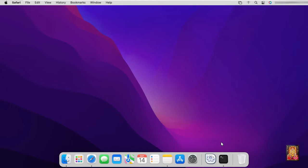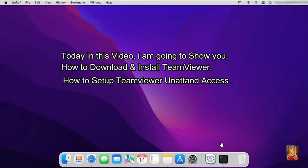Hello everyone, welcome to my YouTube channel Rohit Tech. Today in this video, I am going to show you how to download and install TeamViewer and how to set up TeamViewer unattended access.